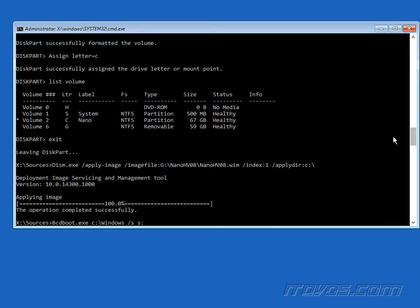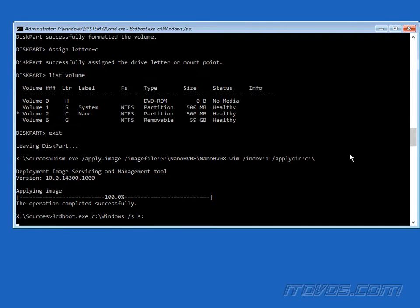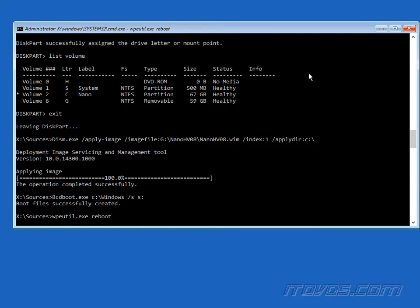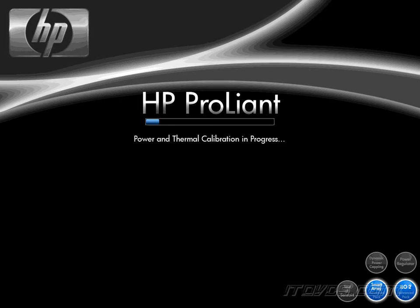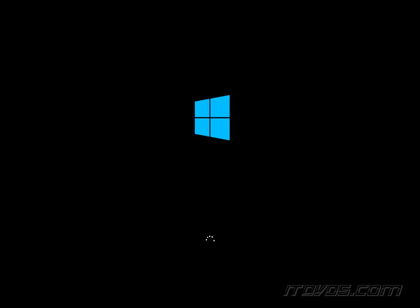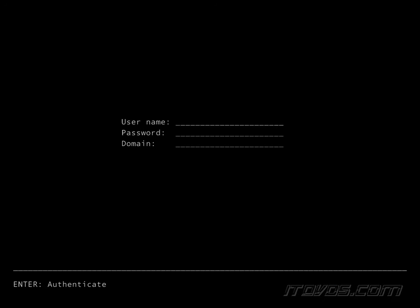Next we're going to want to copy the boot files with the bcdboot.exe tool. C colon backslash windows /s s colon. And now we can go ahead and remove the usb key and reboot. We can use the wpeutil.exe space reboot to reboot. And it's rebooting. And there it is. That's it. We've successfully installed Nano to a physical server.